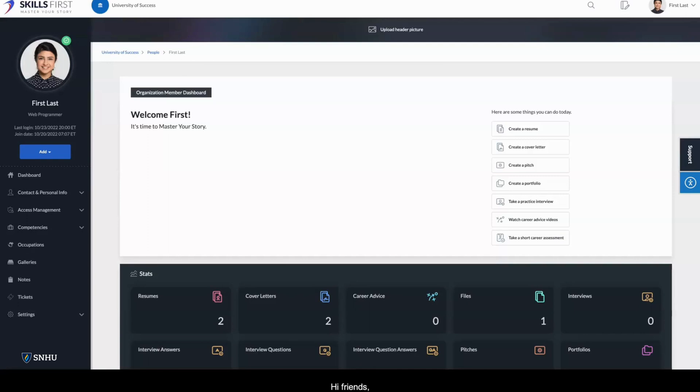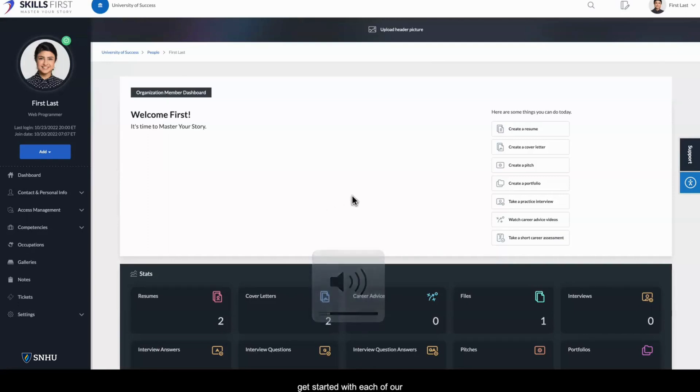Hi friends, and welcome to Skills First. In this video we'll show you how to get started with each of our career preparation tools.